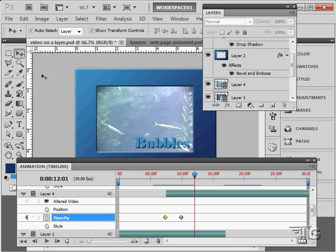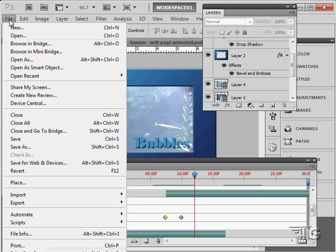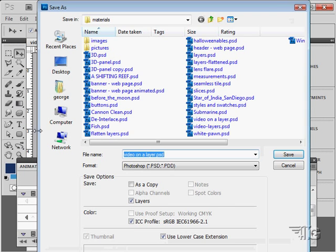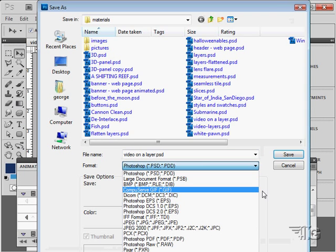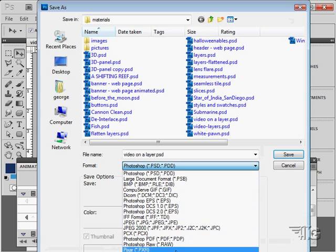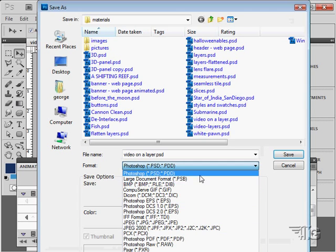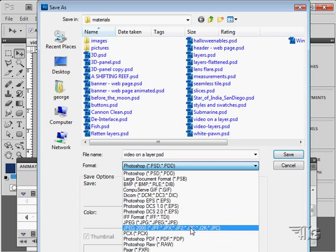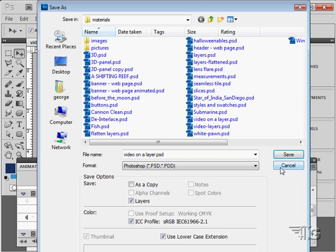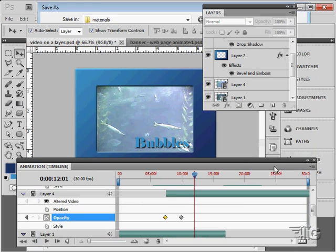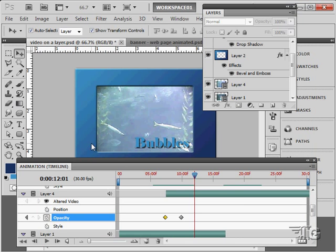So let's first take a look at our save as options in here. And if you look down the list, you'll notice we don't have any video formats in here. That's because you can't save as a video, you have to export to the video format.